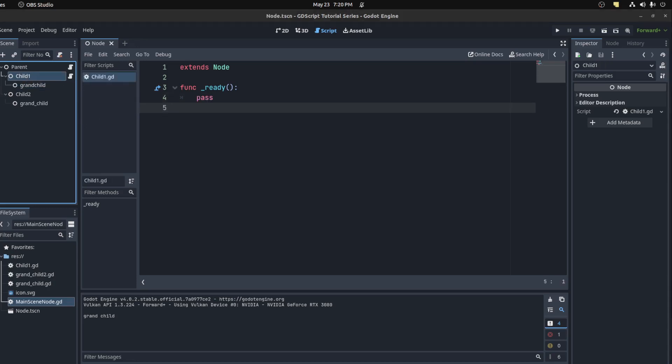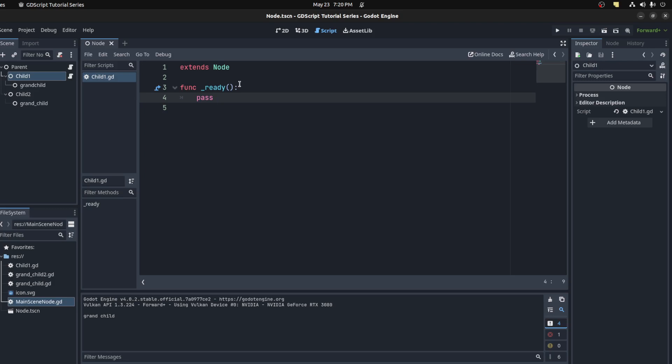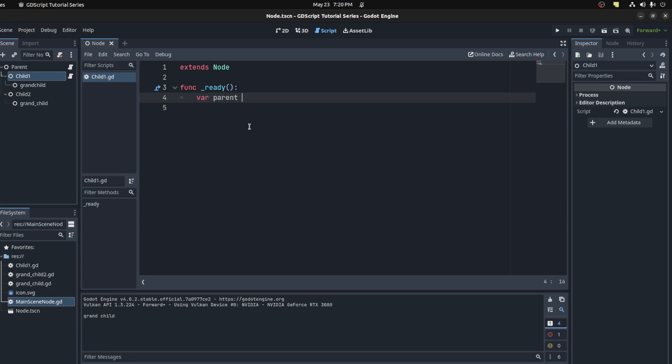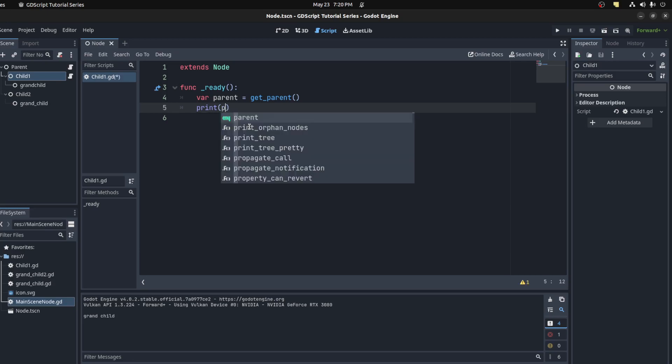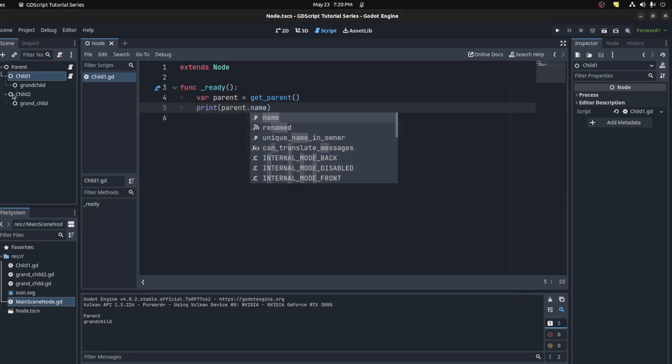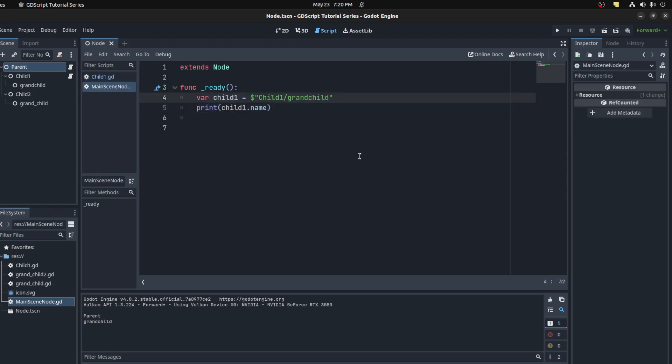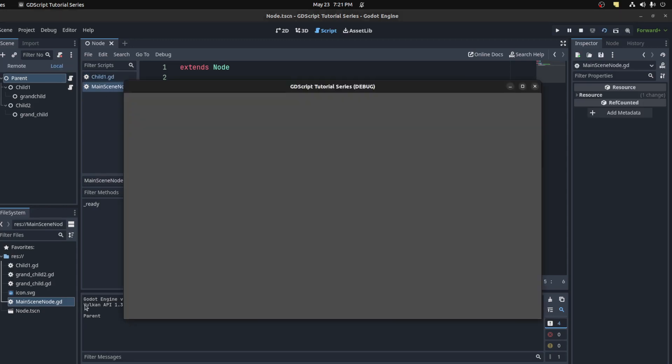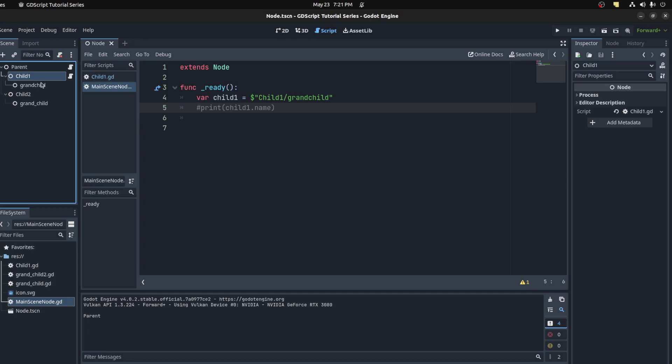Now let's add a script to the child node. Now we have a script connected to child one. If you want the parent, you could use get_parent. So parent equals get_parent, and that returns the parent, the immediate parent of that current node. Let's print parent.name. That prints parent name. There you go, parent.